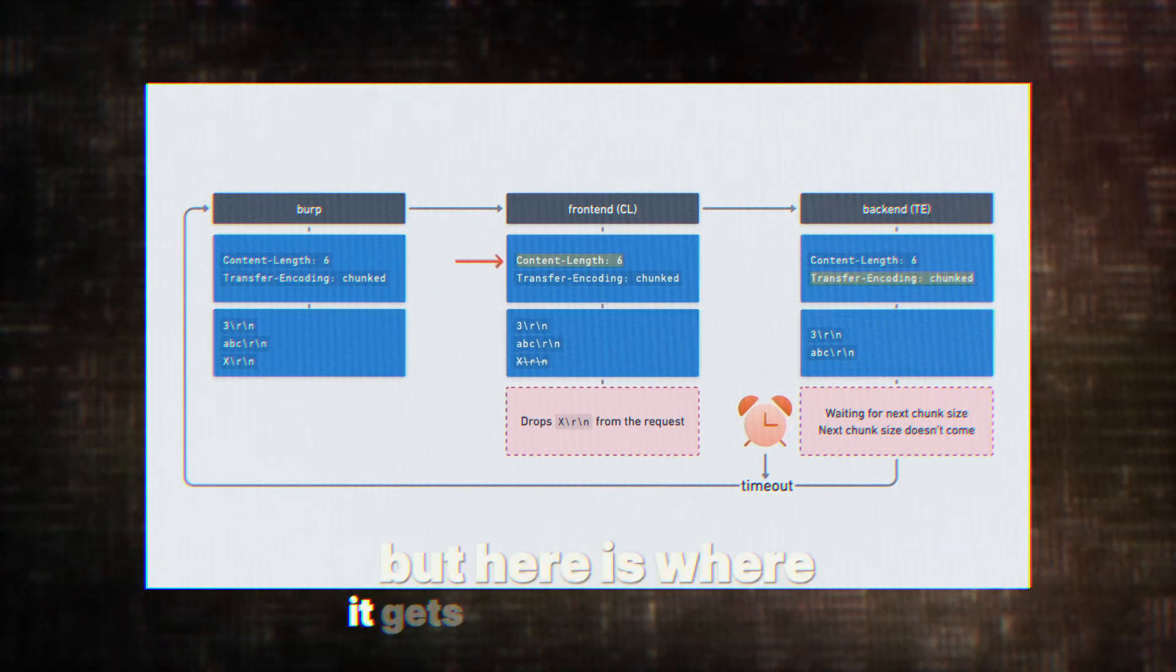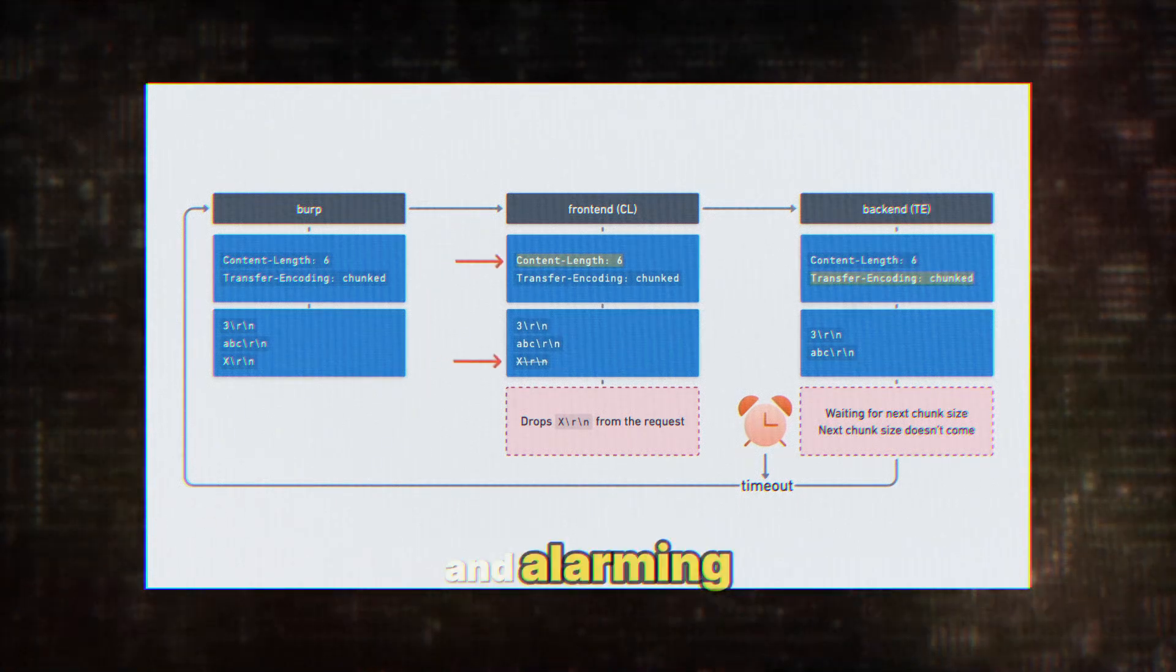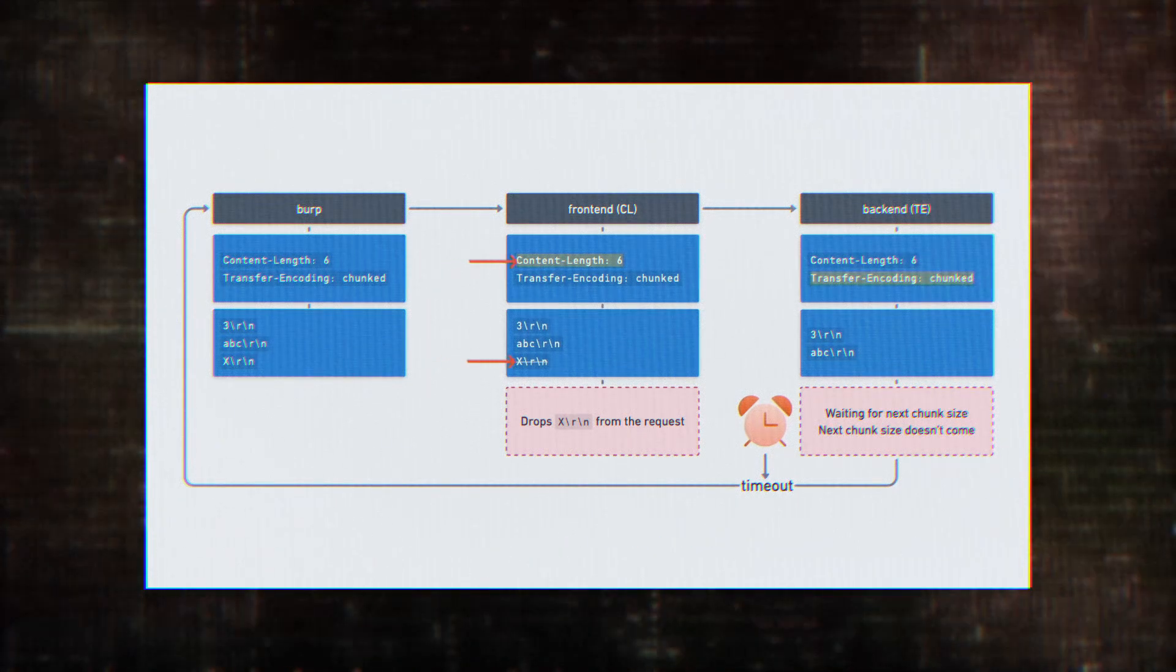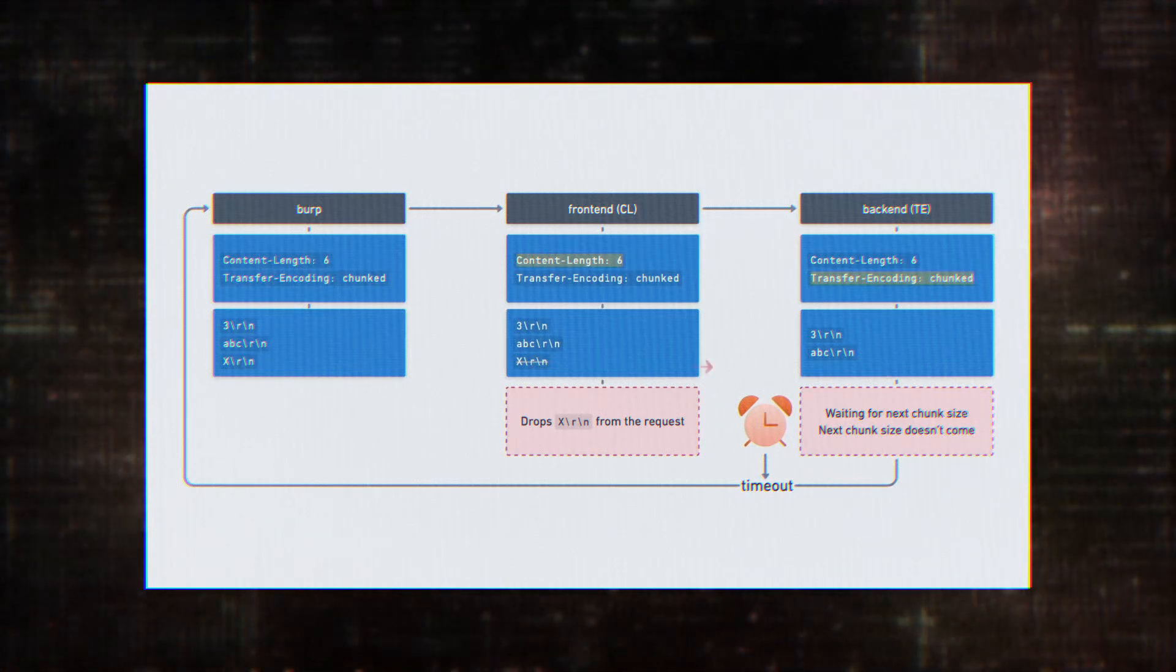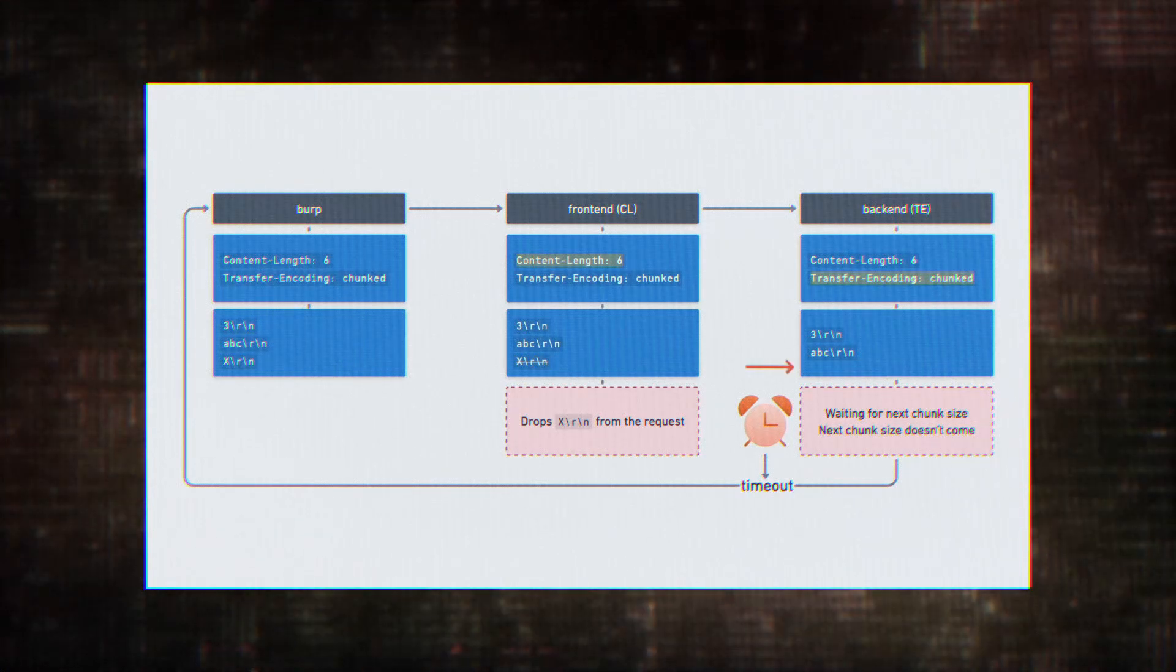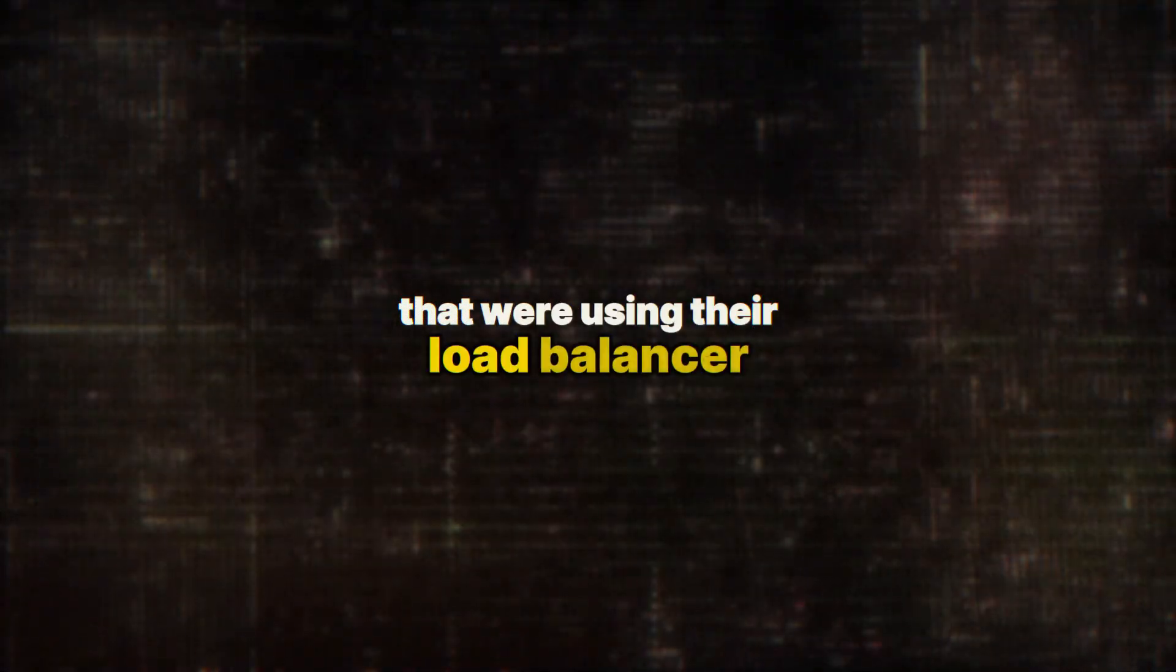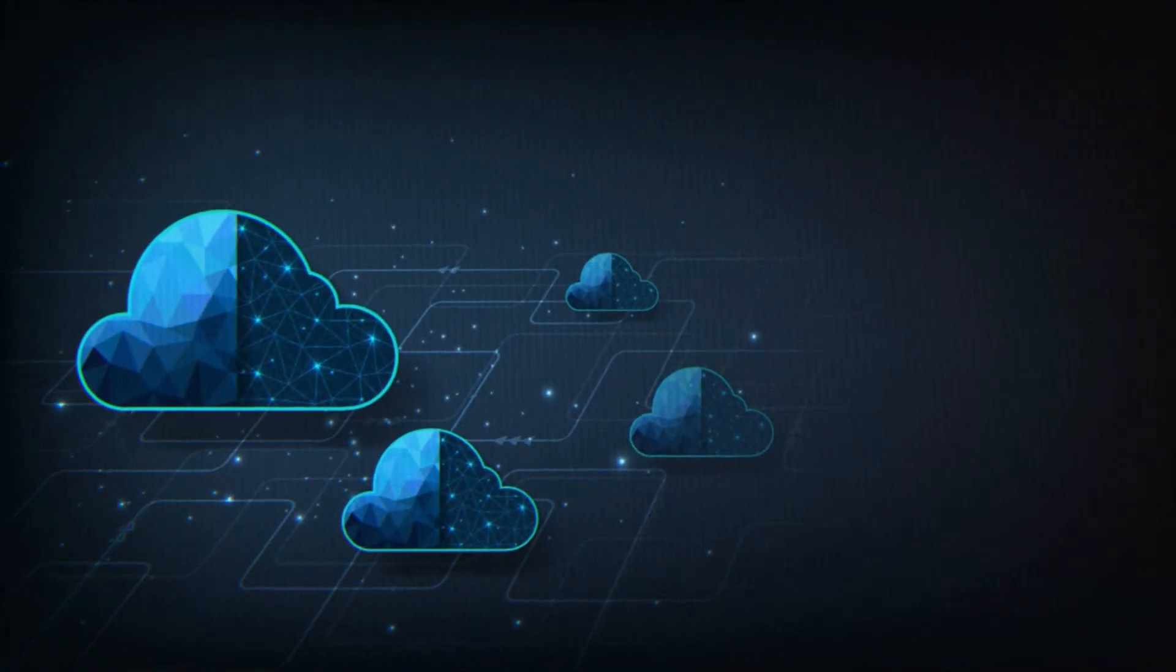But here's where it gets really interesting and alarming. The researchers discovered that this vulnerability wasn't just affecting a handful of websites. No, it was impacting thousands of Google Cloud-hosted websites that were using their load balancer.